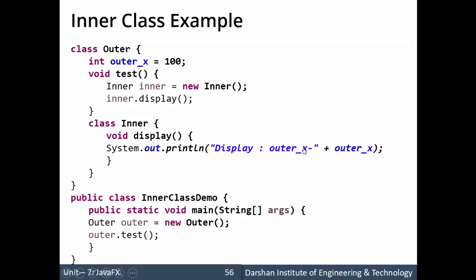This display method accesses the member 'outerX' of the outer class, whose value is 100, and it will be displayed. So this is the concept of inner class — a class within a class. The main usage of inner class is to access the private members of the outer class from within the inner class. Inner classes can also be used in the concept of event handling in Java.